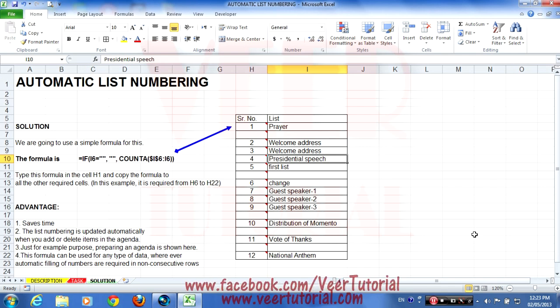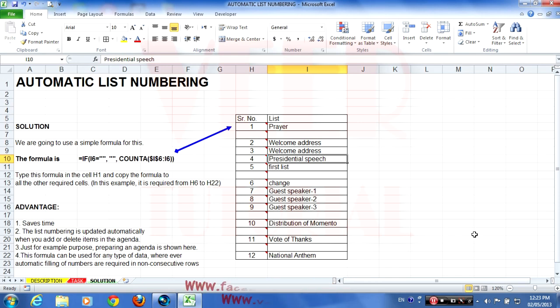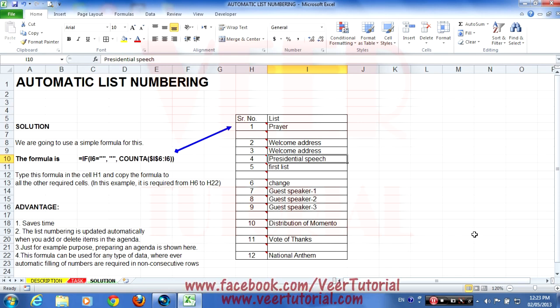See, the list is changing automatically. The advantages of this formula are that it saves time — the list numbering is updated automatically when you add or delete items. Here an agenda is shown as an example, but this formula can be used for any type of data wherever automatic filling of numbers is required in non-consecutive rows.